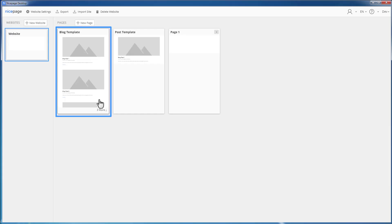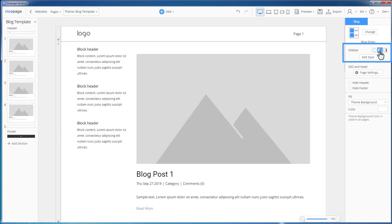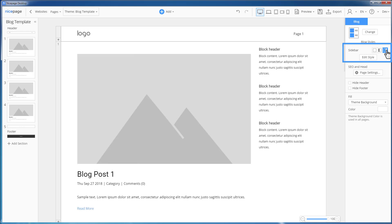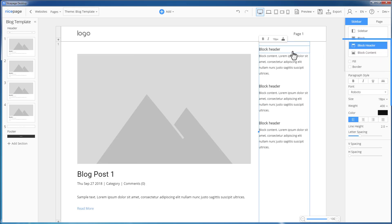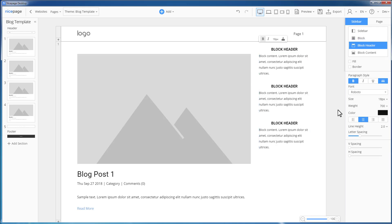Run NicePage for Desktop and select the Blog template. Turn the sidebar on for the Blog template by clicking the left icon in the right panel. Switch to the right sidebar. Select the Blog header and make it bold, uppercase, and centered. Then click Export.